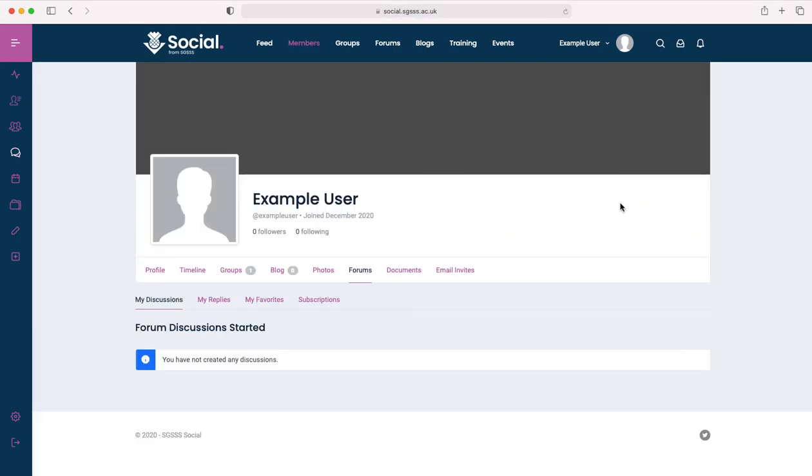Clicking on view my discussions will take you to the section of your profile where you can keep track of all the posts that you've made across any forum on any group.